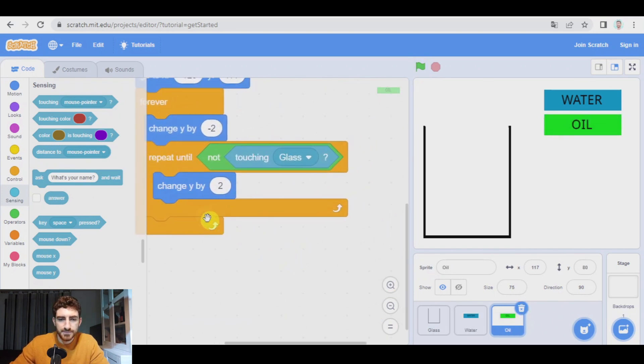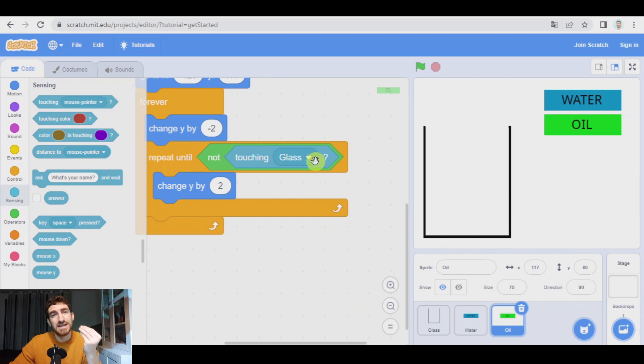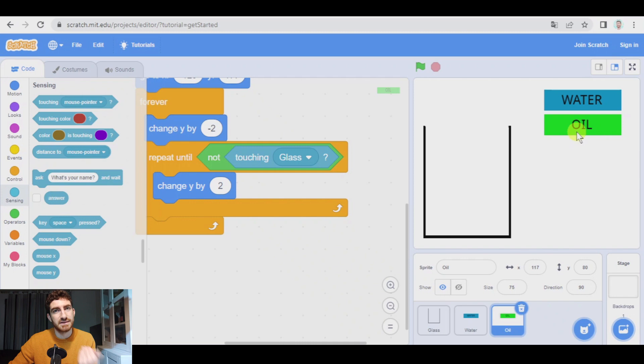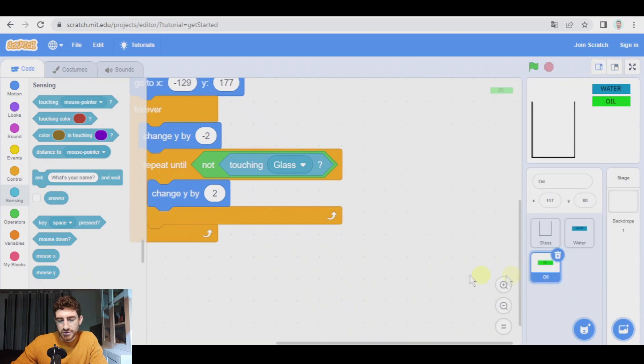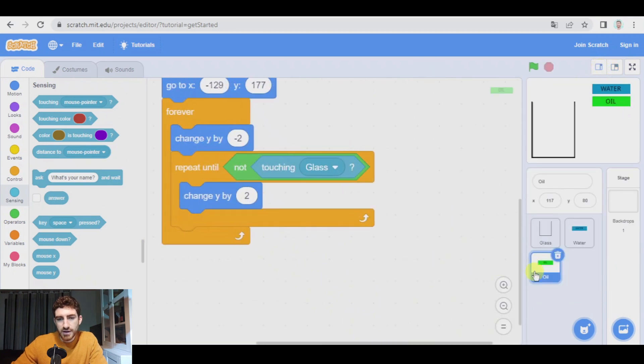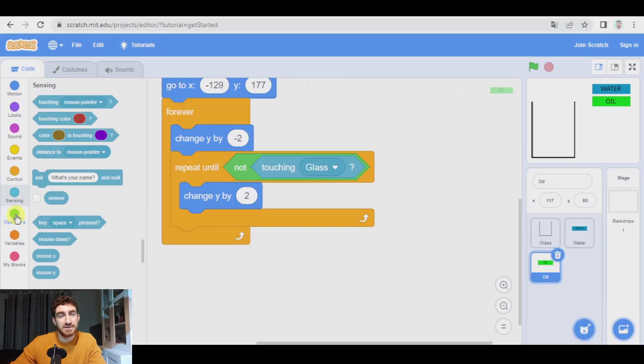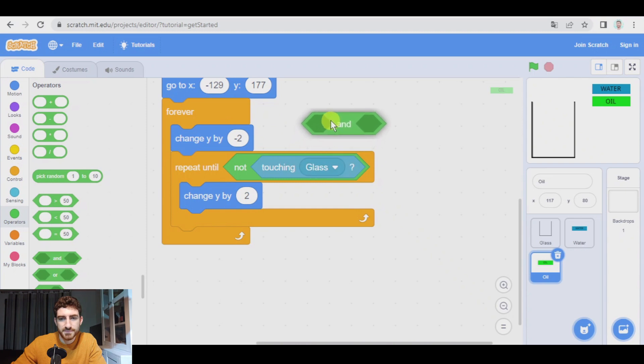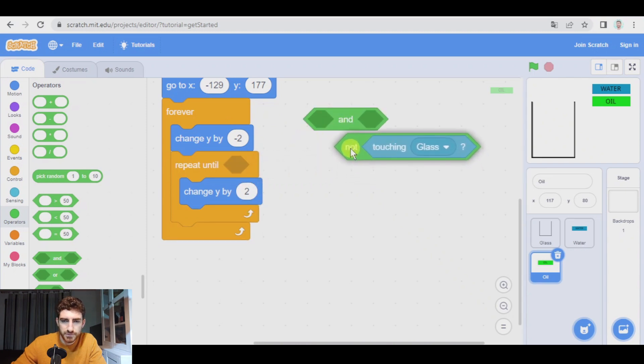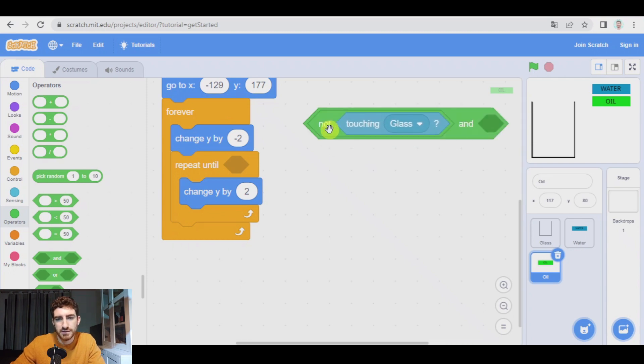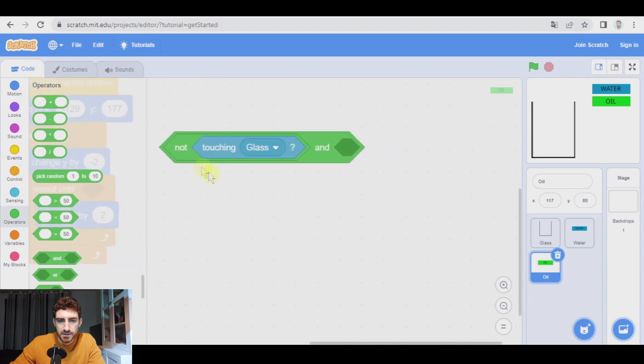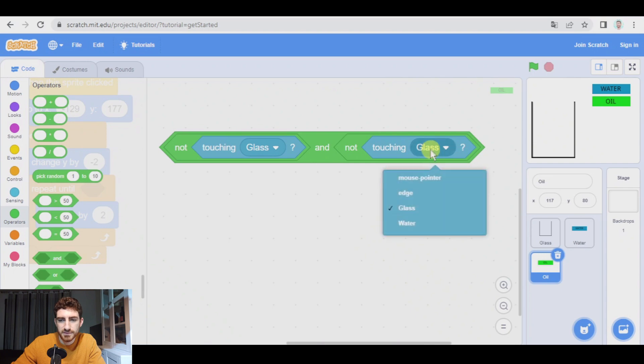Oil obviously is going to have a force pushing it upwards until it is not touching the glass, but also until it is not touching the water because oil is less dense than water. So oil has to float on water. How do we write that in Scratch? Because I want in oil, I repeat, to change Y by two until it is not touching the glass and it is not touching the water. I say, and so we pick this.